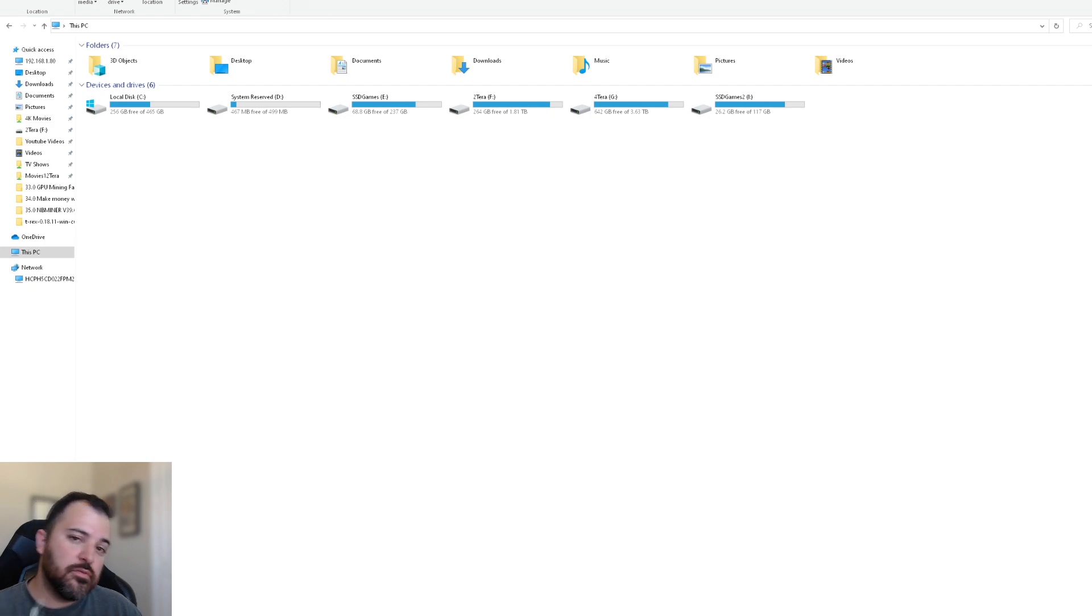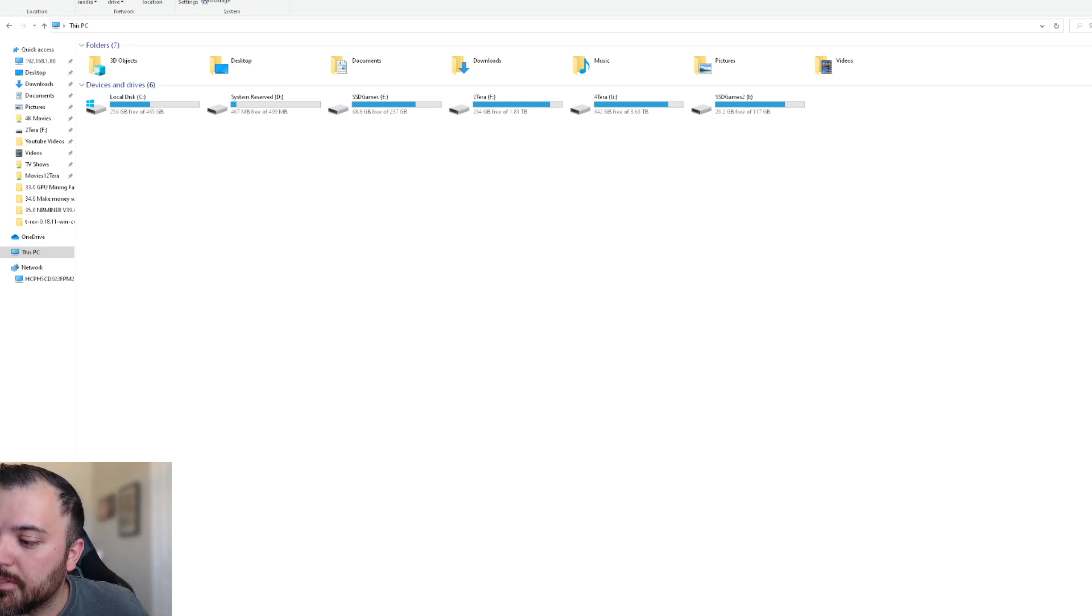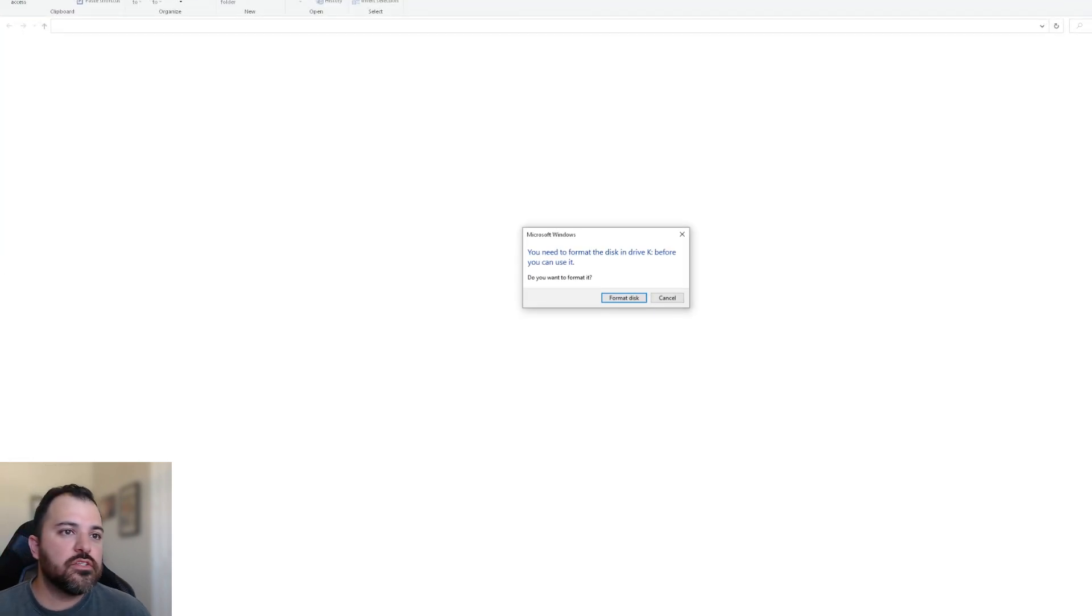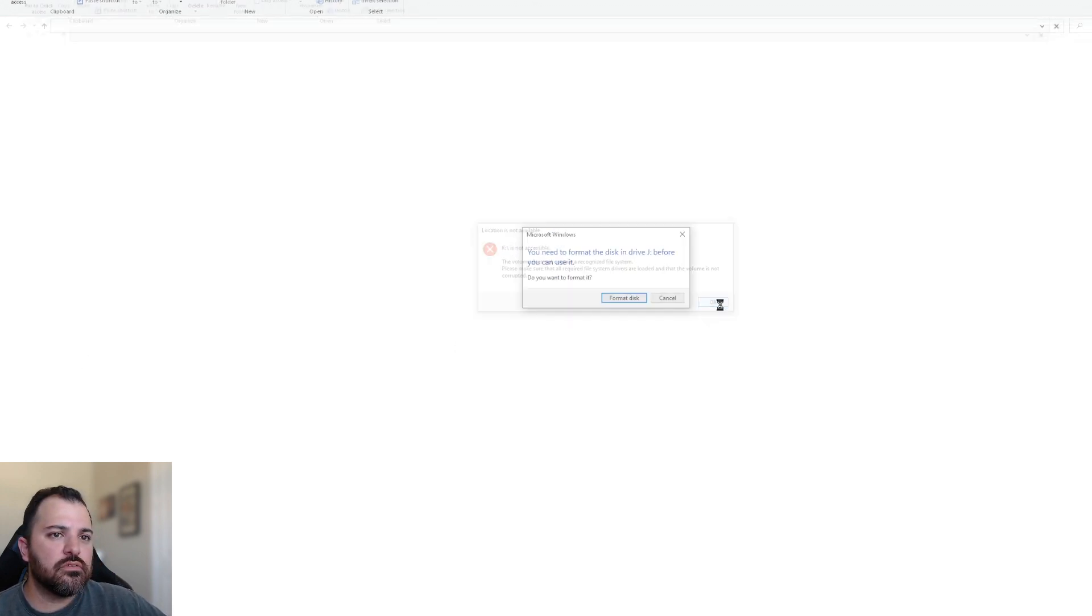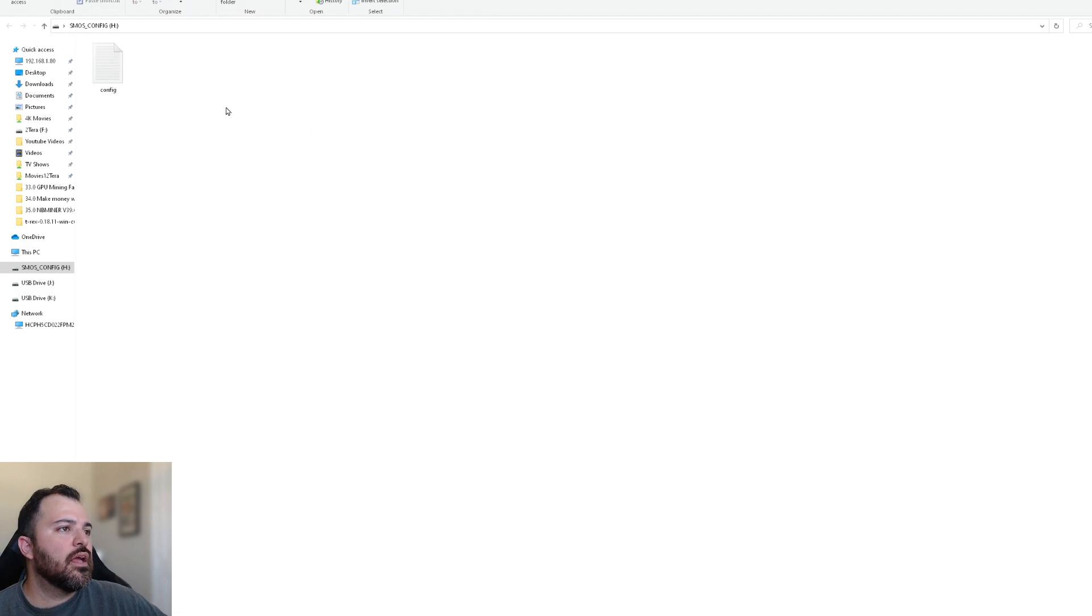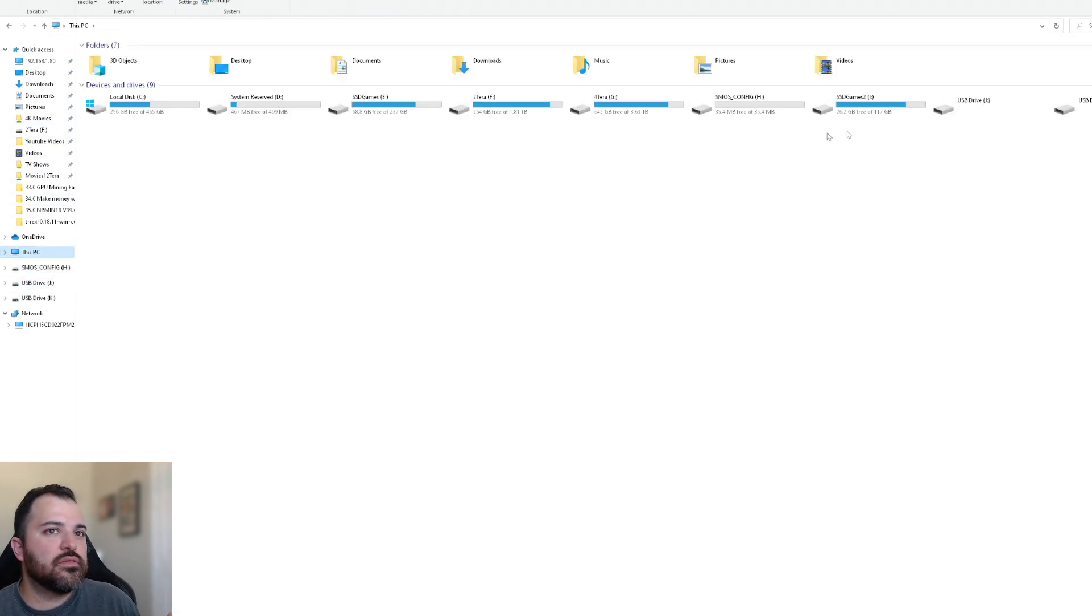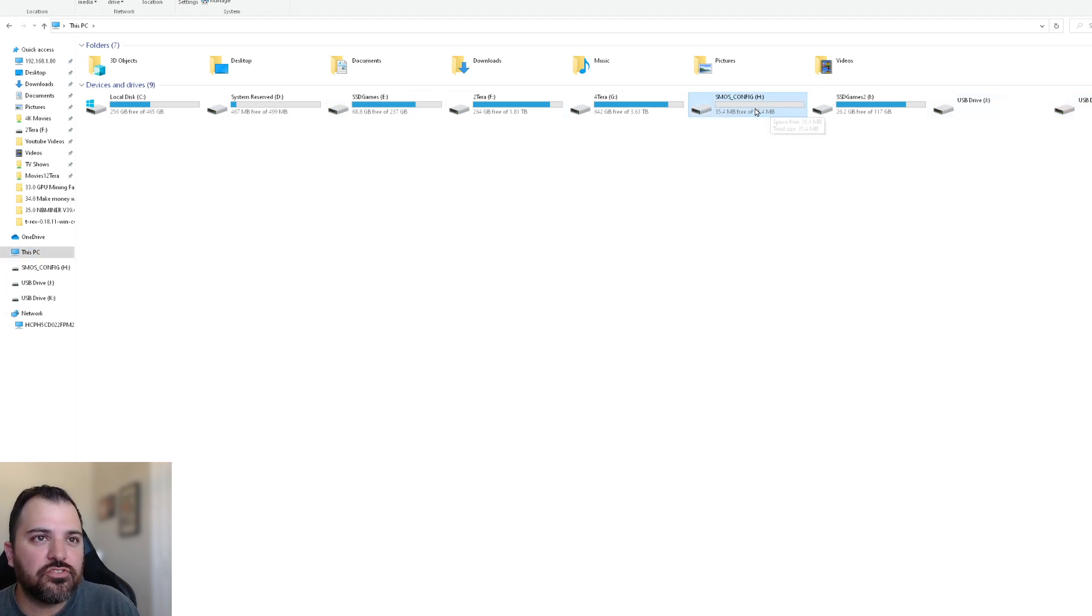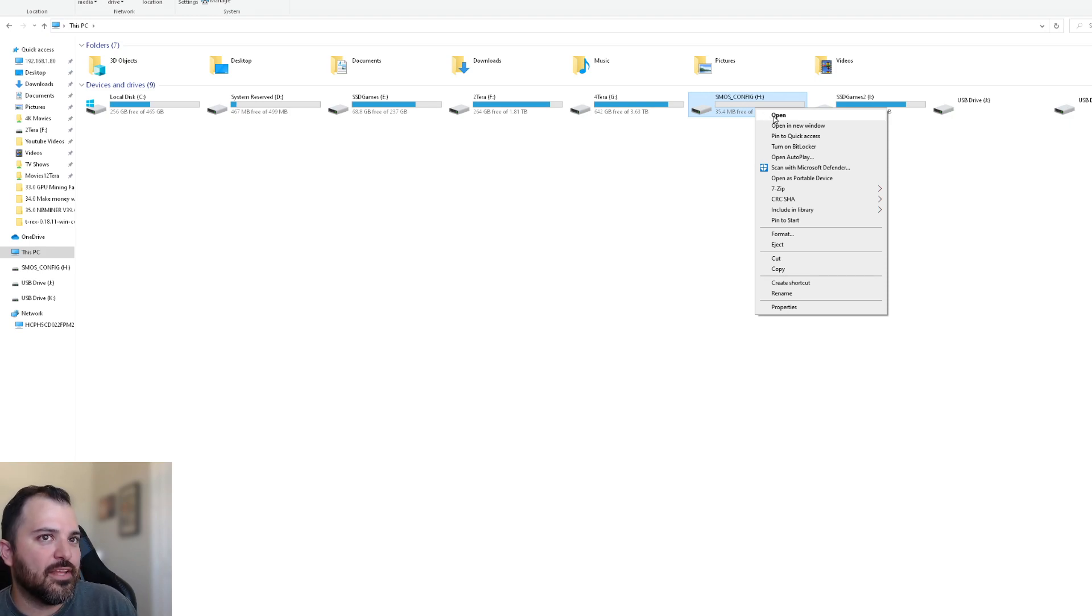One more step you got to do is just take out the flash drive and reinsert it back into the USB slot. And you're going to see all of these prompts and messages. And once you see them, just ignore them, press cancel. Okay. Cancel. Okay. And if you notice, if you go to your PC, there's going to be a SMOS config drive, and that's how you know it properly flashed the right operating system.